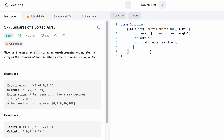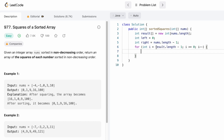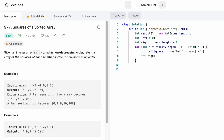I use a for loop iterating from the end of the result array to the beginning. The variable i inside this loop represents the index position where the next element is added in result. Inside the loop, I find the left square: nums[left] multiplied by nums[left], and the right square: nums[right] multiplied by nums[right].